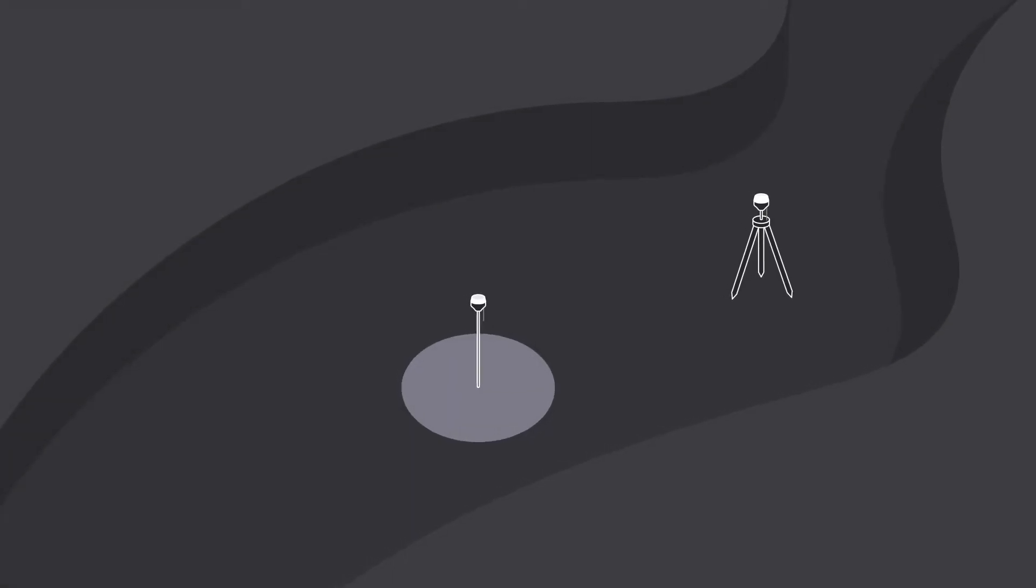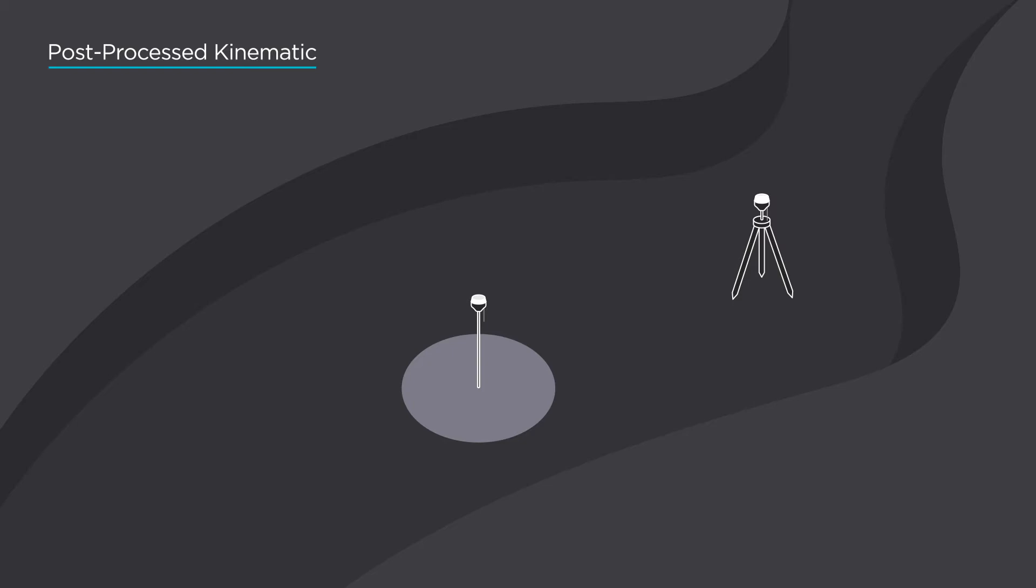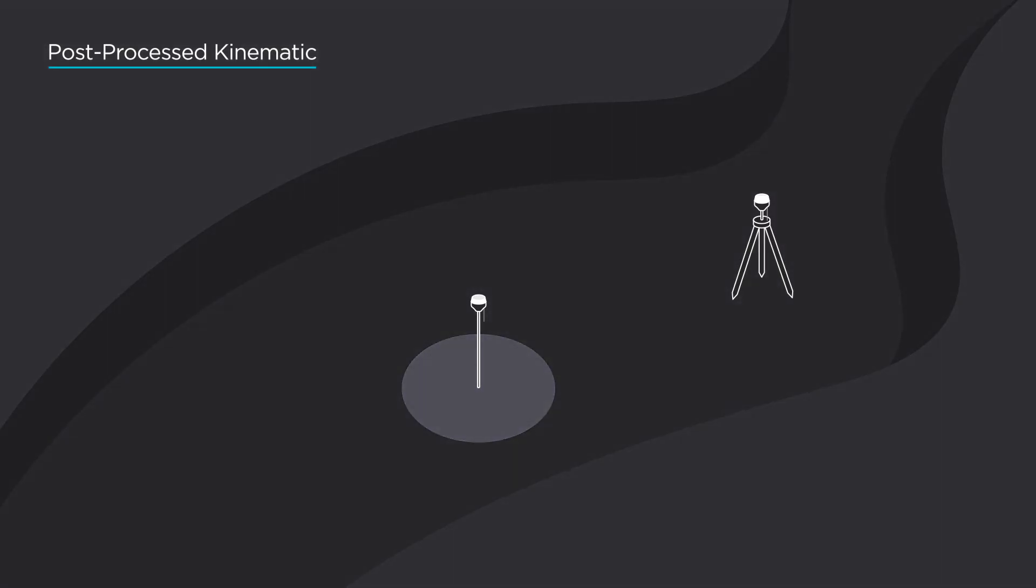In this video, we will take a closer look at what post-processed kinematic is. As real-time kinematic, post-processed kinematic uses observations from two GNSS receivers to achieve centimeter level accuracy.